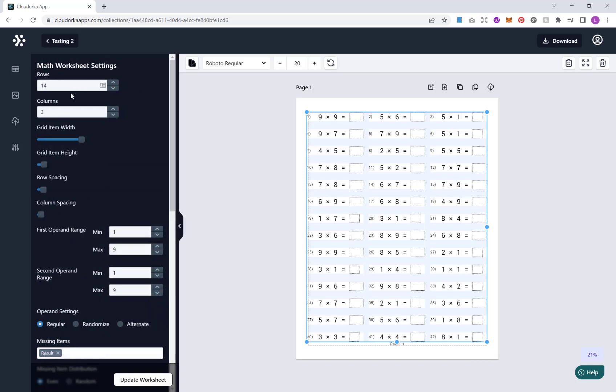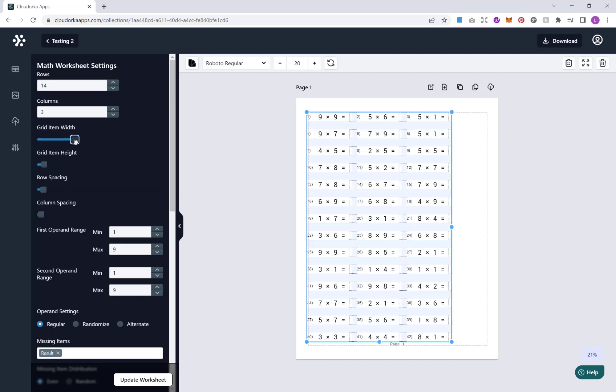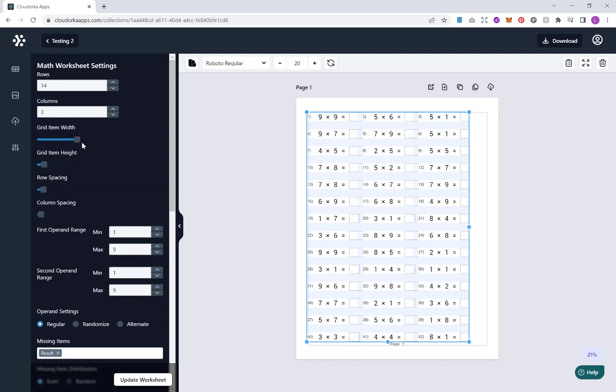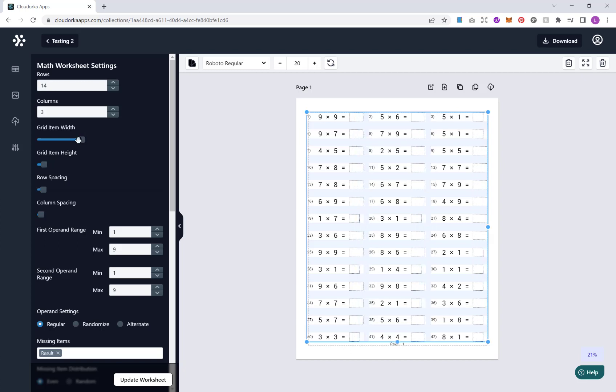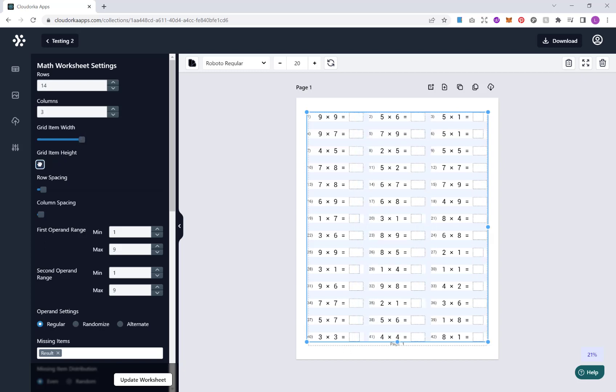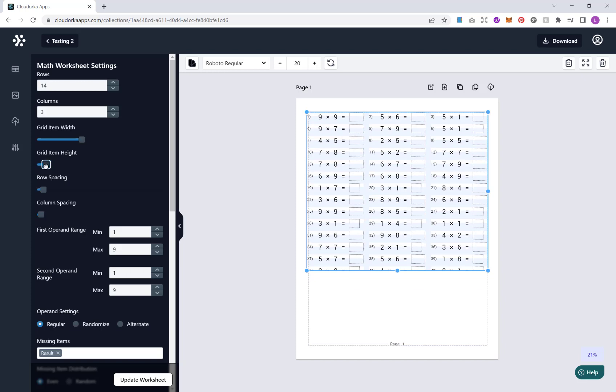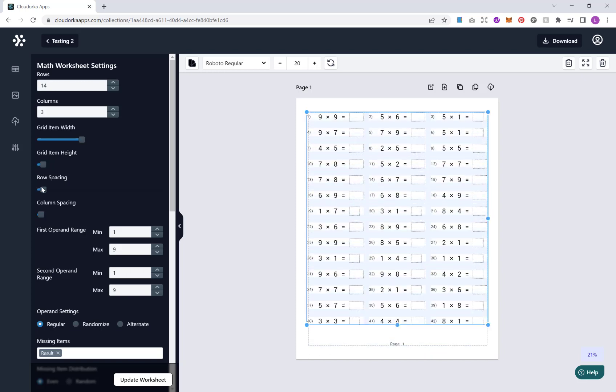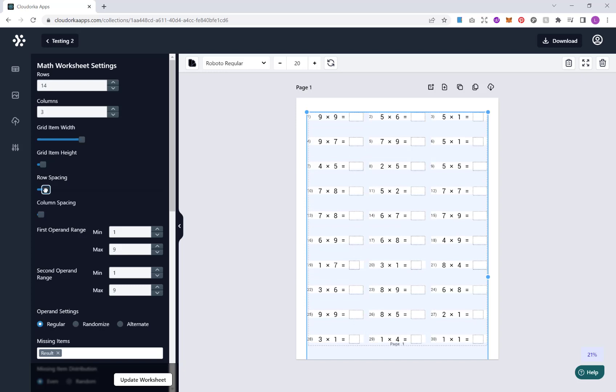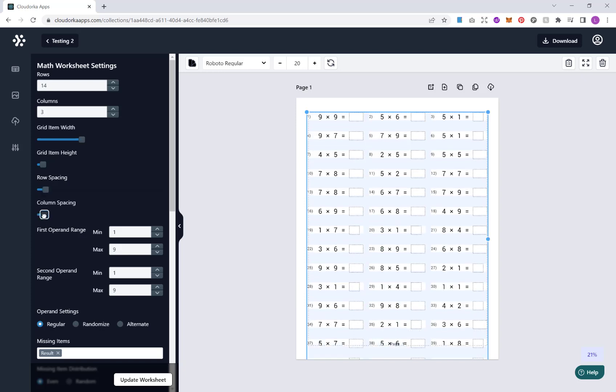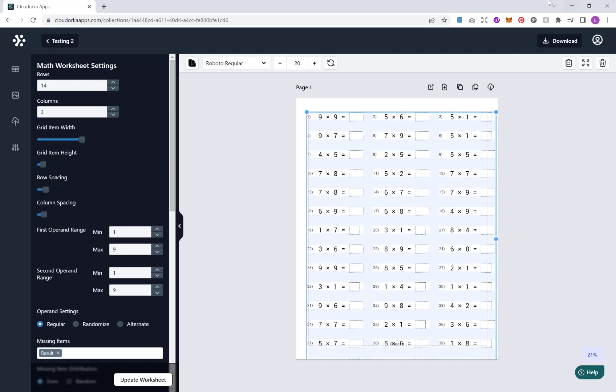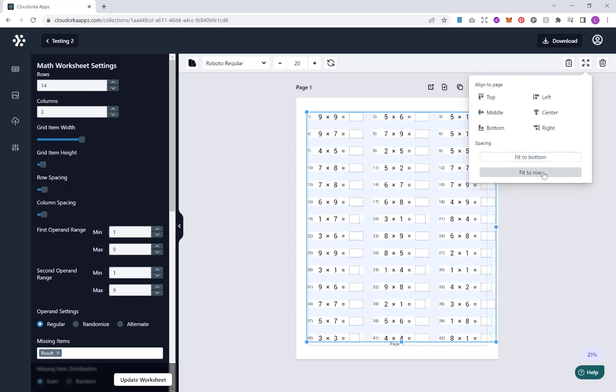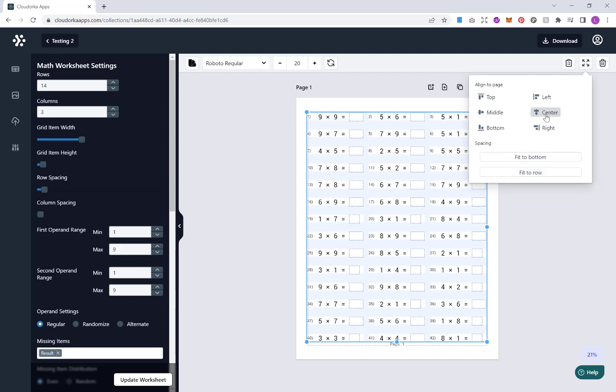Once you're happy with how many rows and columns you have, we've got little items here regarding the grid item width and height and spacing. This just gives you full control over your spacing between puzzles, and you can obviously play around with the height. It gives you full control over how you want your puzzles to look. I'm just going to fit them back in again and center it up.